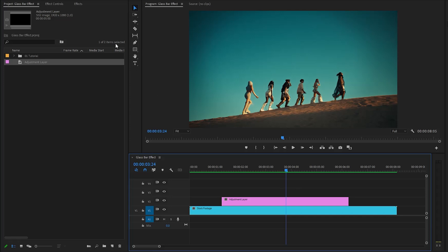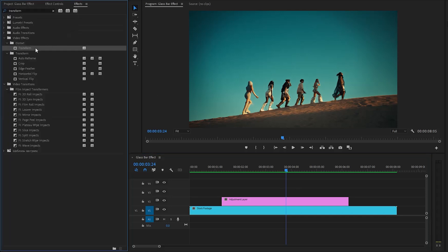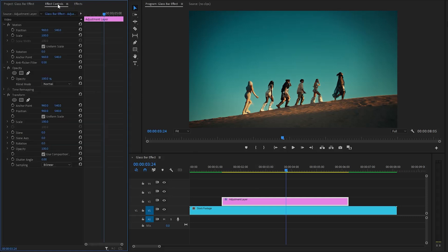After that, let's move over to the effects panel to apply an effect. This is a transform effect. Next, let's go over to the effect controls panel to customize some settings.